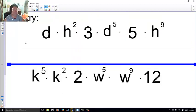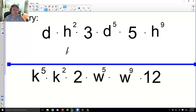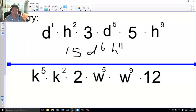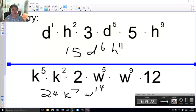You try — go ahead and pause. Results: 3 × 5 = 15, d¹ × d⁵ = d⁶; 2h × 2h⁹ — wait, 2h² and h⁹ gives h¹¹; 2 × 12 = 24, five k's and two k's make k⁷; five w's and nine more make w to the fourteenth.